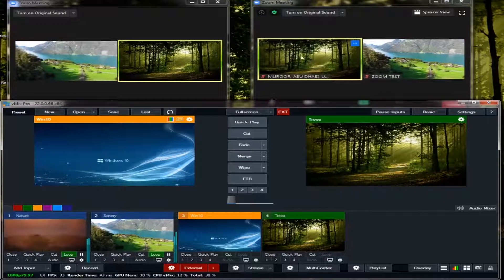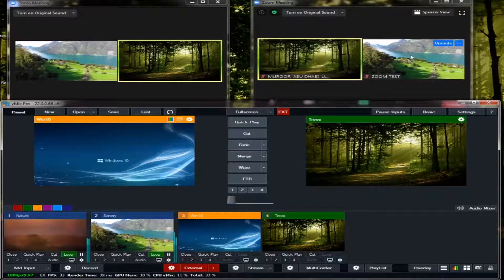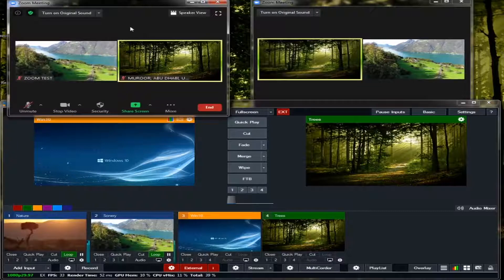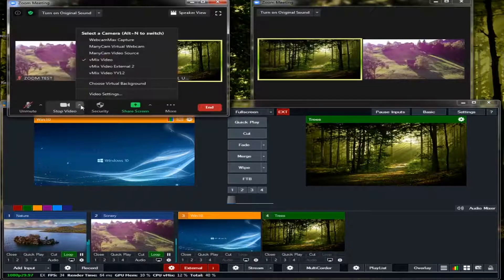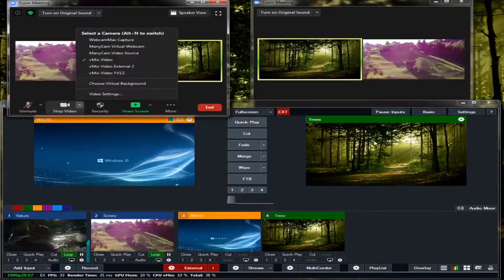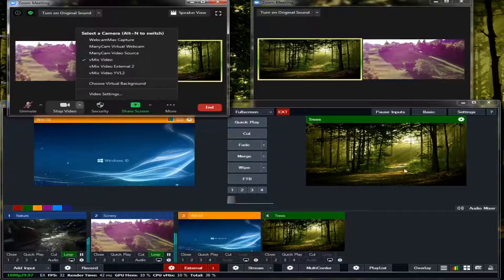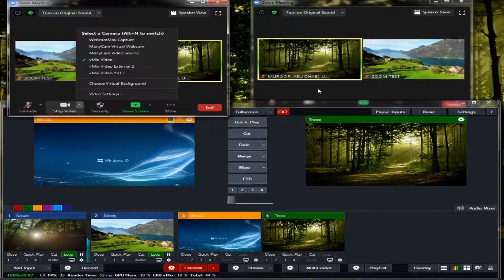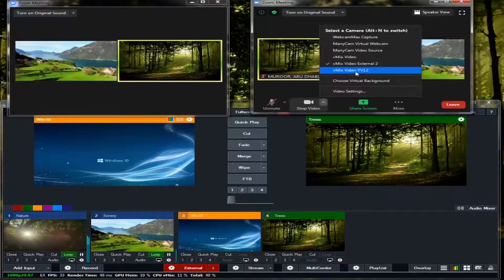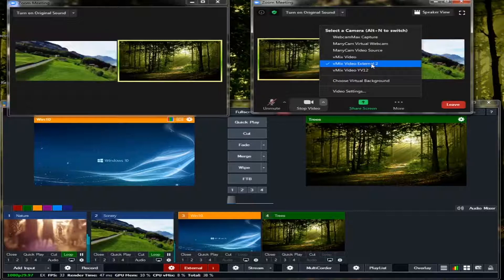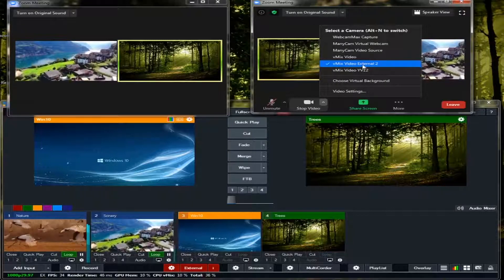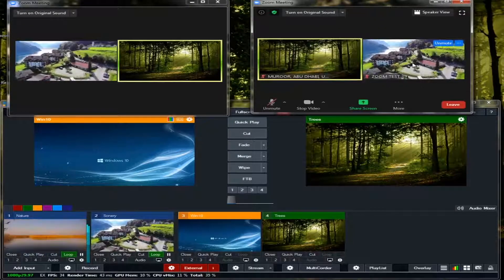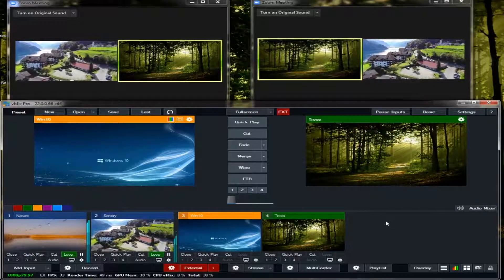And this is the video for our second Zoom. Same as here. This is the video of our primary Zoom and this is the video of our second Zoom. See, in the primary Zoom, our video is vMix video. Whatever output of our vMix here will be fed in this primary Zoom, and whatever here in the vMix video external 2 will be fed in this Zoom. Okay, so as simple as that.